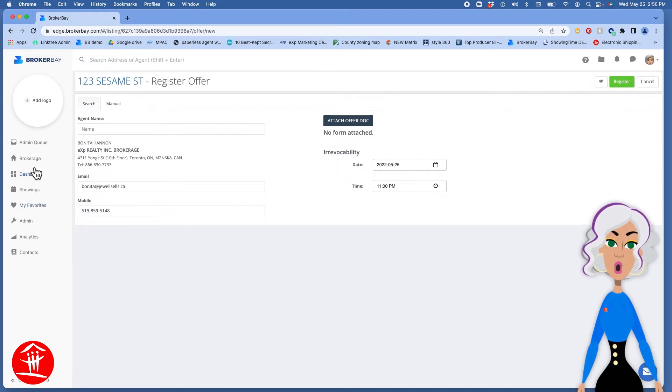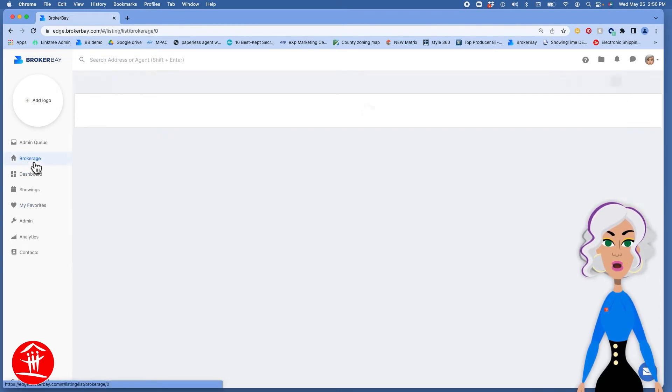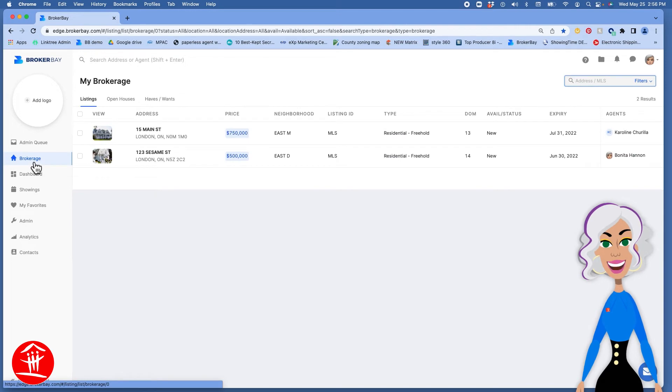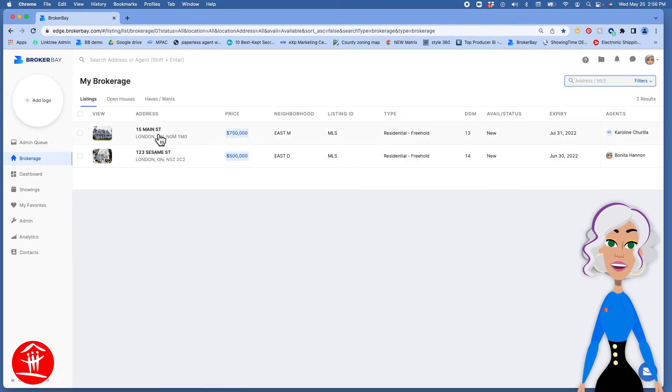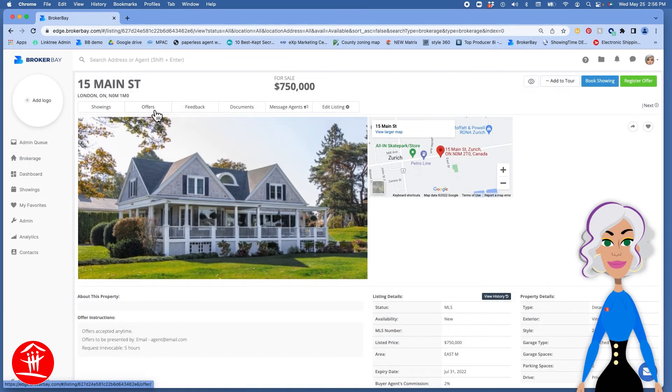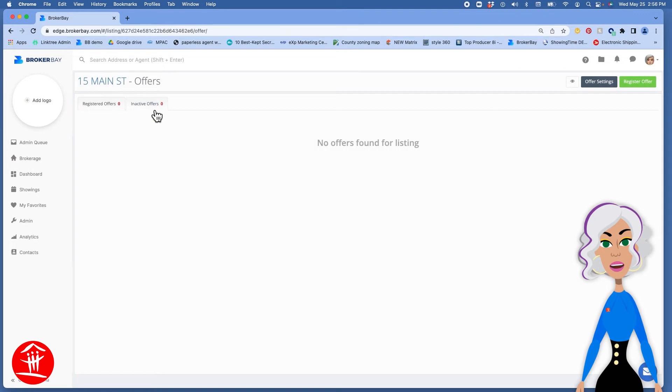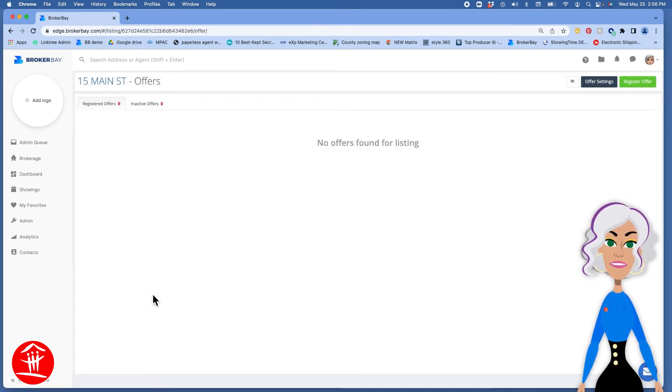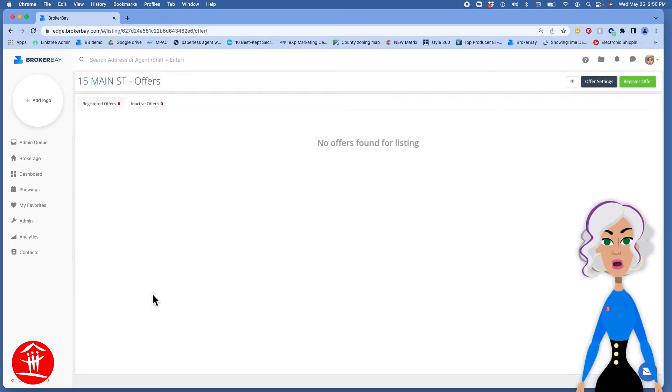If you go back to your brokerage tab or team tab, click on the listing, click on Offers, you will see a running list of offers that have been registered on your listing.